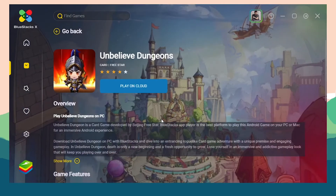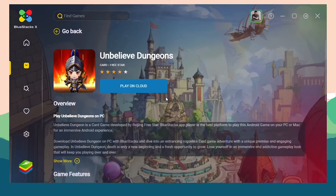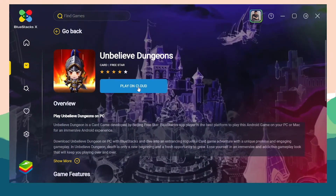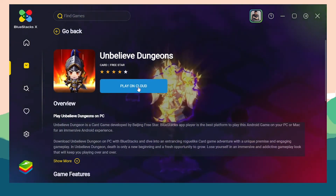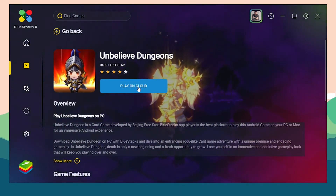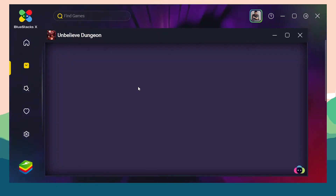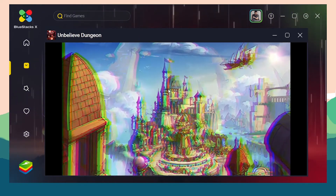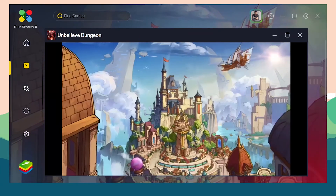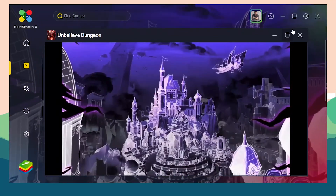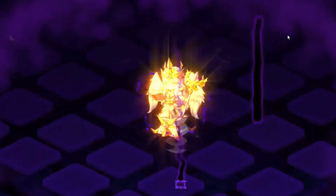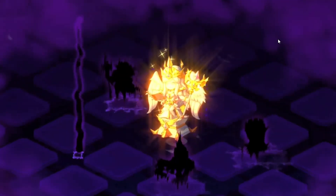Click Continue and as you can see, the account is successfully logged in. Now click on Play on Cloud again, and the game will open — you can now play this game without installing it.